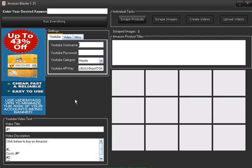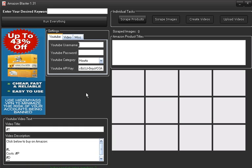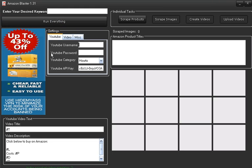Hello, my name is Brian and I want to share with you this product called Amazon Blaster. What this software does is it allows you to promote Amazon products using video, and the way that it does that is you put your keyword in here.